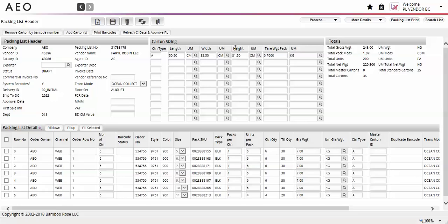The system will not allow you to print barcodes before the required fields are populated. Once all of the required fields are populated, select the detail line or lines that you would like to print the barcodes for, and select the print barcodes button at the top left of the packing list screen.